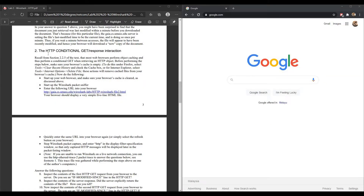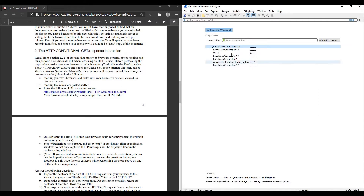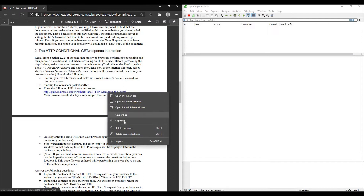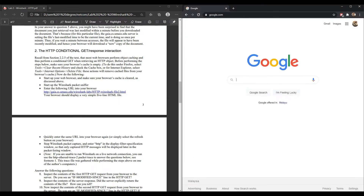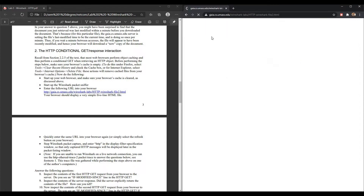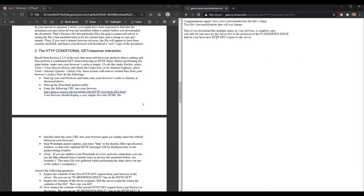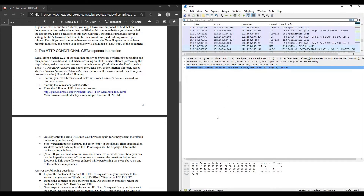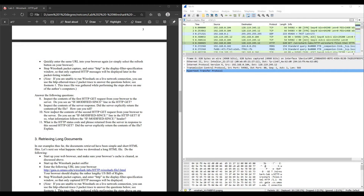For the second part, the HTTP conditional GET or RESPONSE interaction. Open your browser and then open your Wireshark packet sniffer and start packet capturing — click on Wi-Fi and start. Copy this link, paste the URL, and you'll see a five-line HTML file. Quickly refresh the page. Then stop Wireshark and go back to Wireshark to stop capturing.